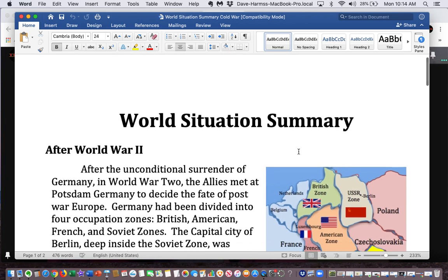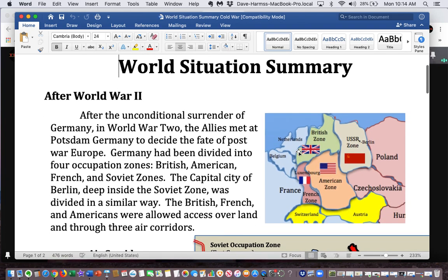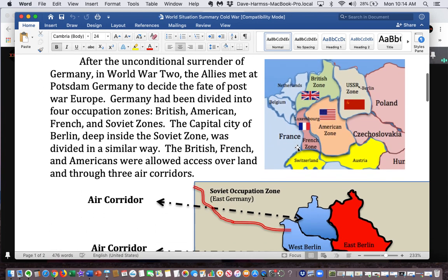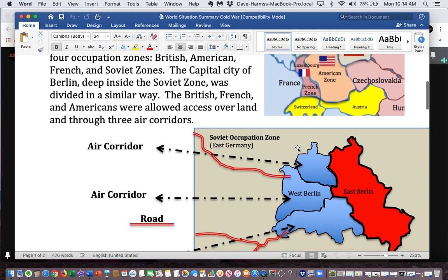The World Situation Summary. After the unconditional surrender of Germany in World War II, the Allies met at Potsdam, Germany to decide the fate of post-war Europe. Germany had been divided into four occupation zones: British, American, French, and Soviet. The capital city of Berlin, deep inside the Soviet zone, was divided in a similar way.